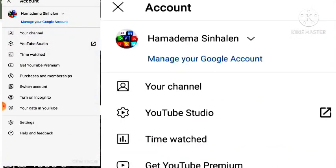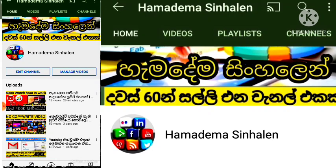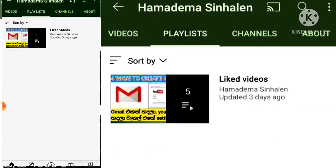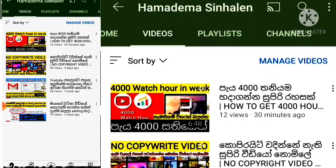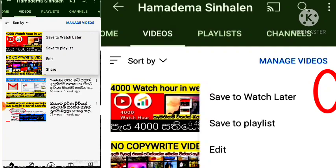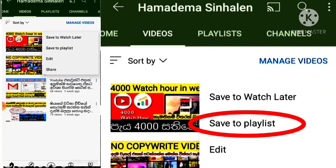Click on the channel and click on the right menu, then click on the playlist button. Then click like and download the playlist button. Now click the video button. Click the save to playlist button.